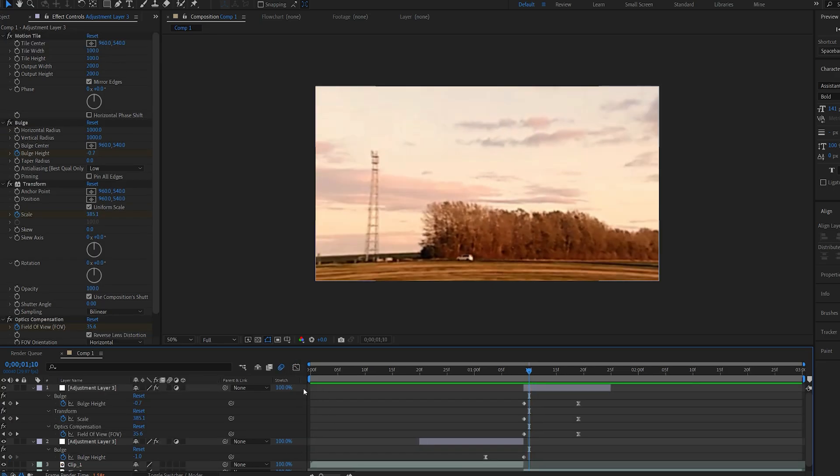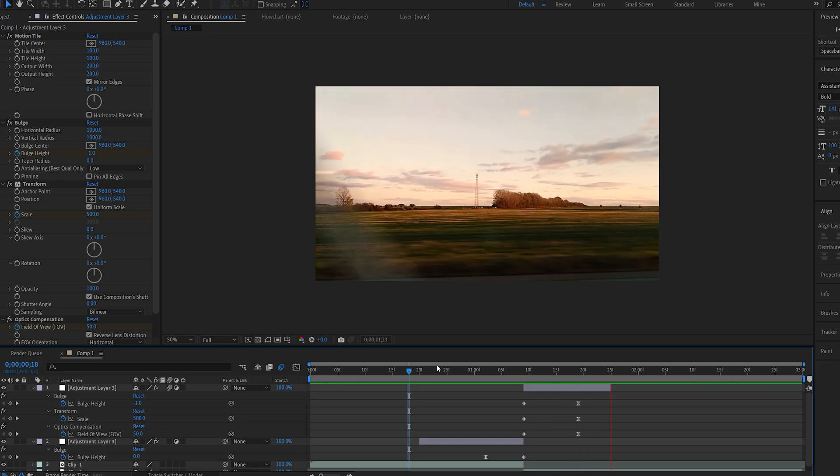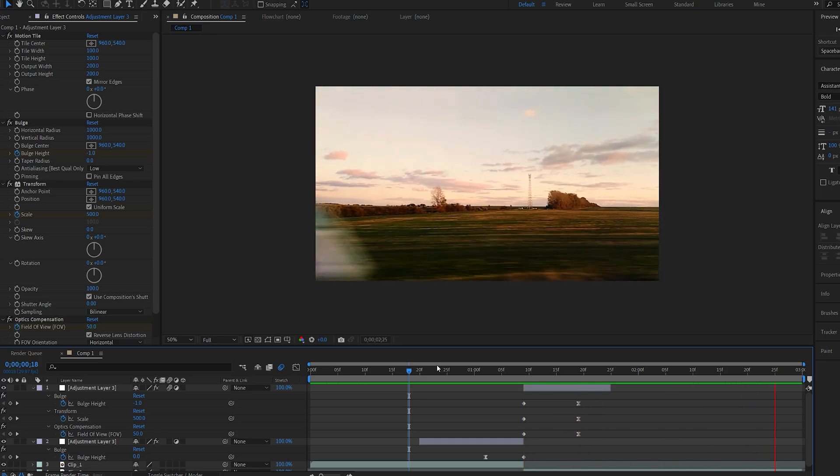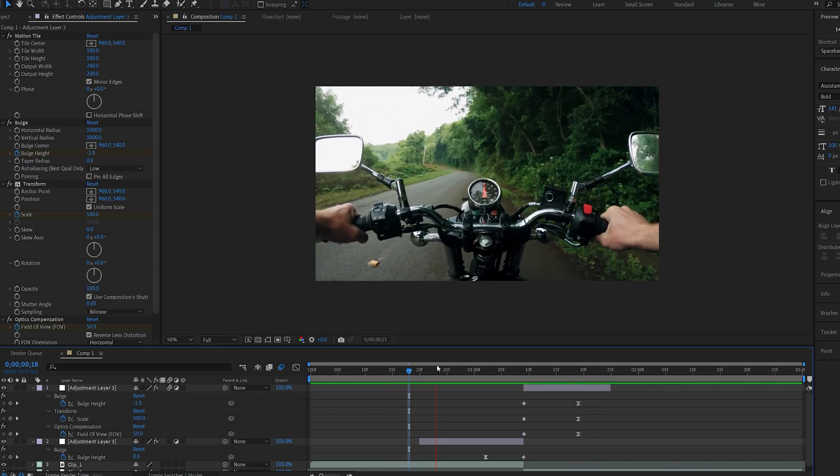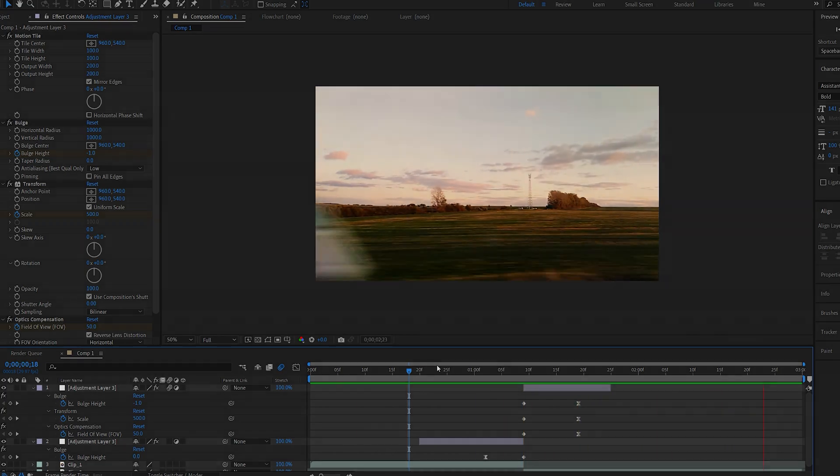I will also enable motion blur on my adjustment layer here and this is how you can create this warping transition. Hope you found this useful, thanks for watching and I'll see you in the next one.